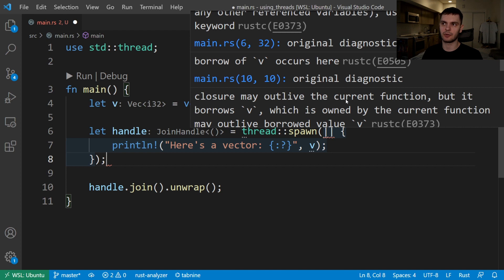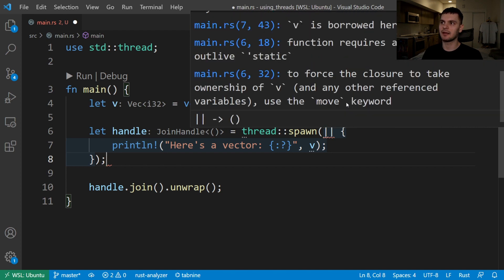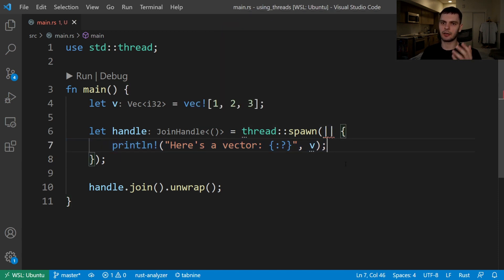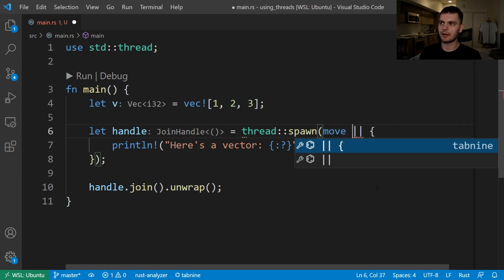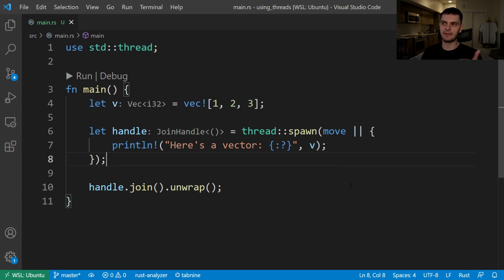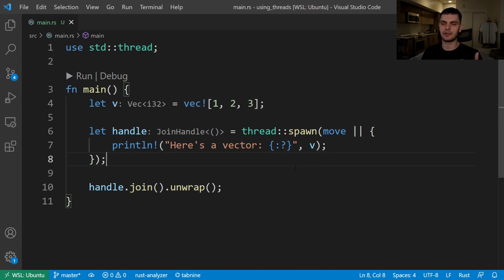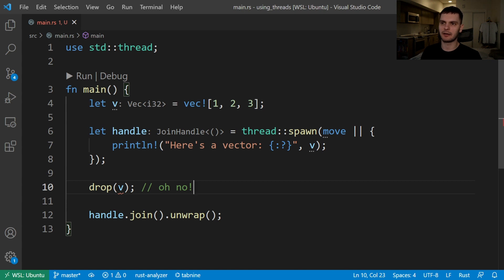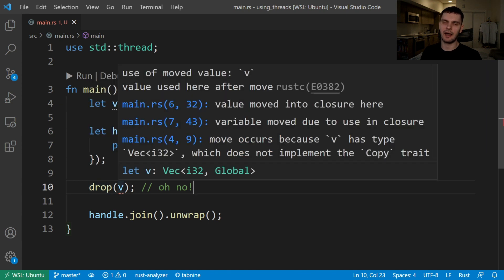If we were allowed to write this code, there's a possibility that we would spawn the thread, immediately switch back to the main thread, drop the value v, then switch back to the spawned thread — at which point v would be invalid. The hint states: to force the closure to take ownership of v, use the move keyword. If we put the move keyword in front of our closure, we're telling Rust not to infer that the values inside our closure are borrowed; instead we explicitly want to move values inside the closure, or have the closure take ownership of the values. After specifying the move keyword, we no longer have a compile time error, because now v is moved inside of the spawned thread, which means it can no longer be used inside of main. If I try to call the drop function on v inside of main, we get a compile time error stating that we cannot use v after it has been moved.